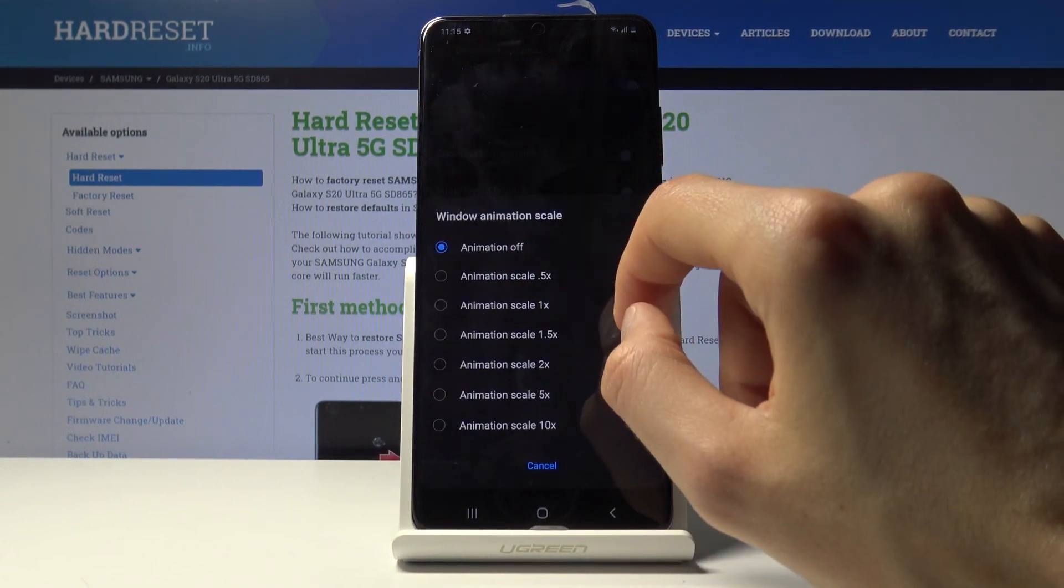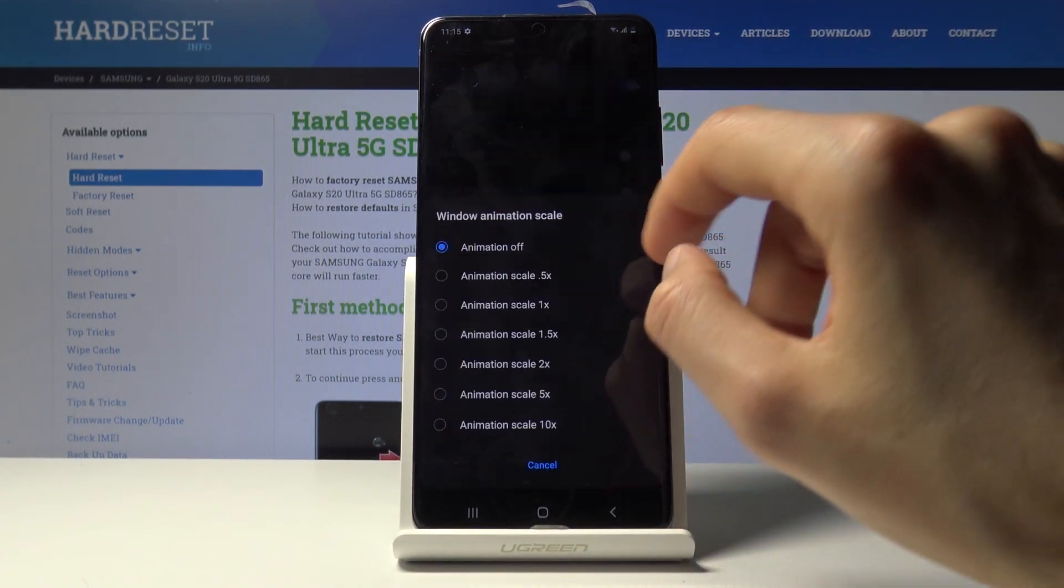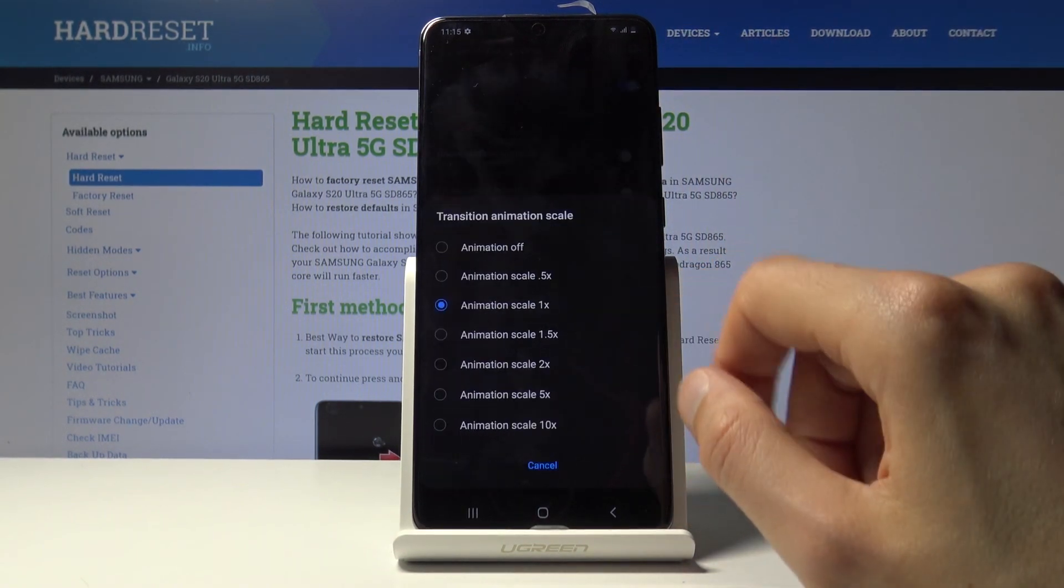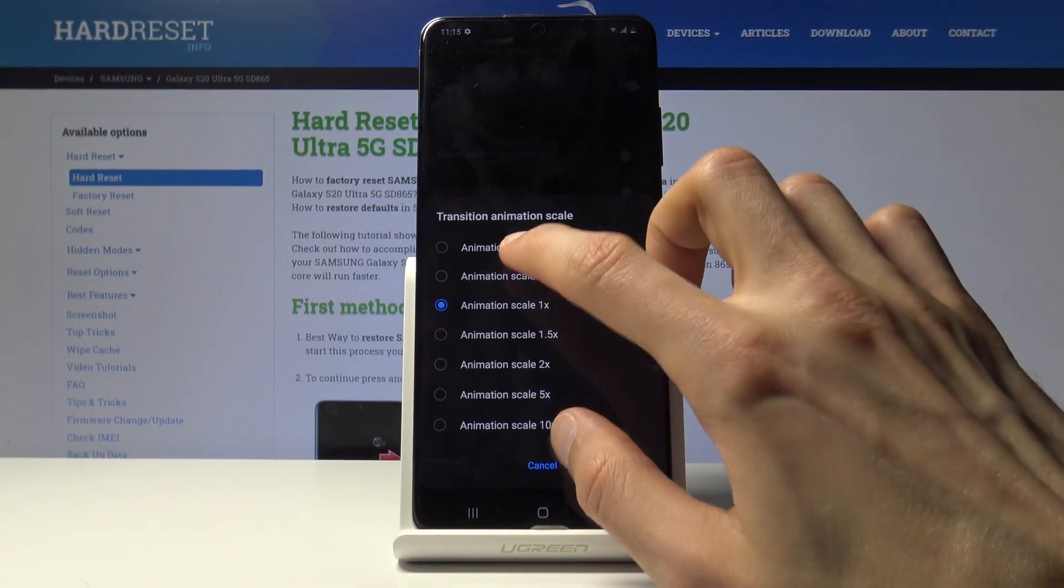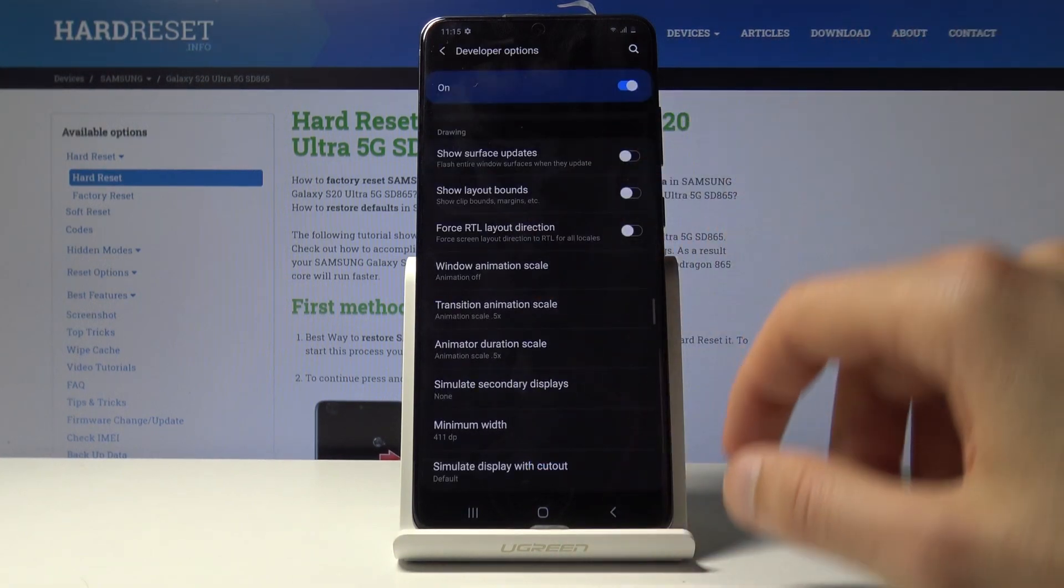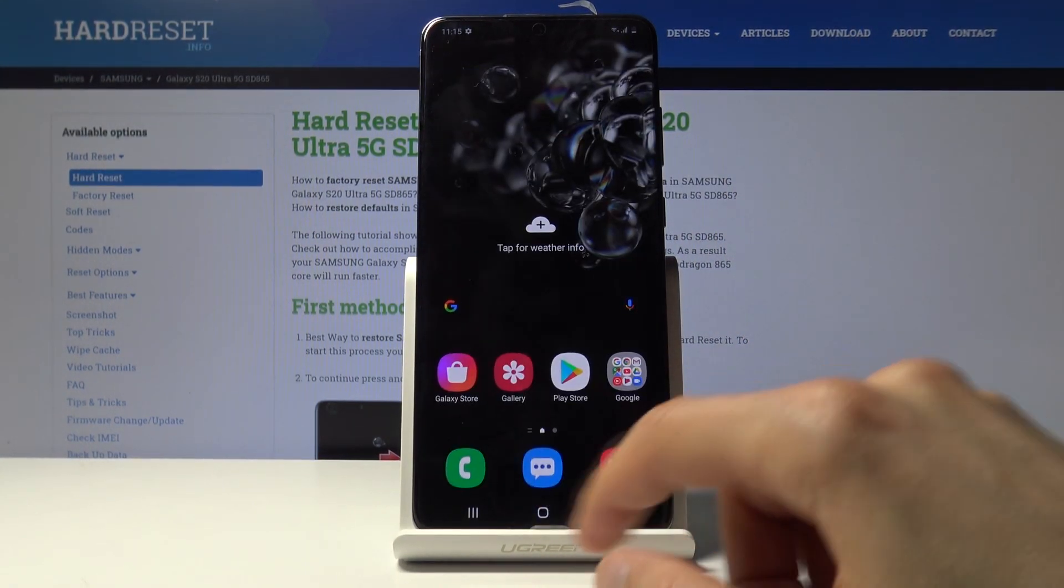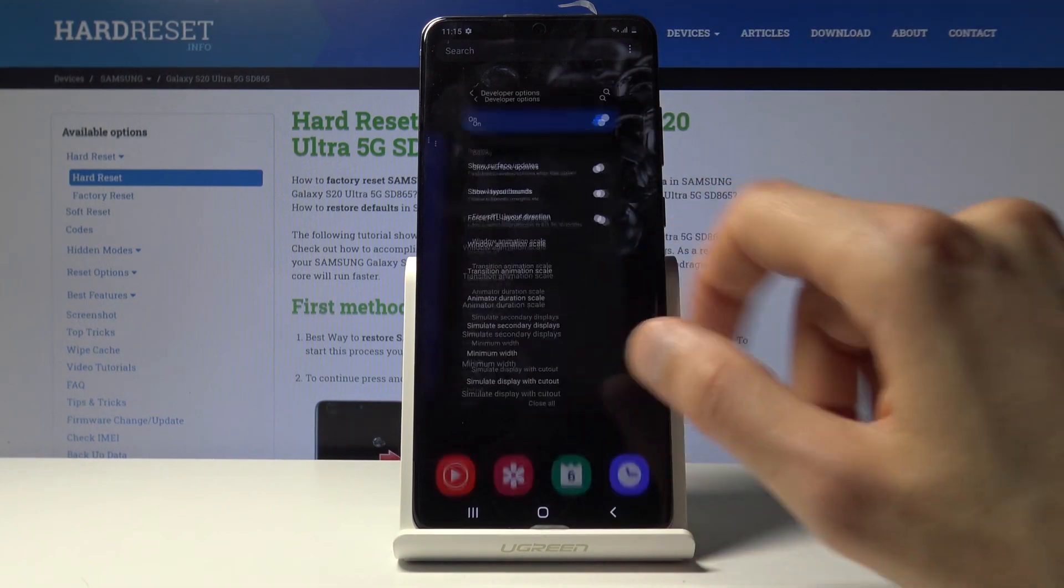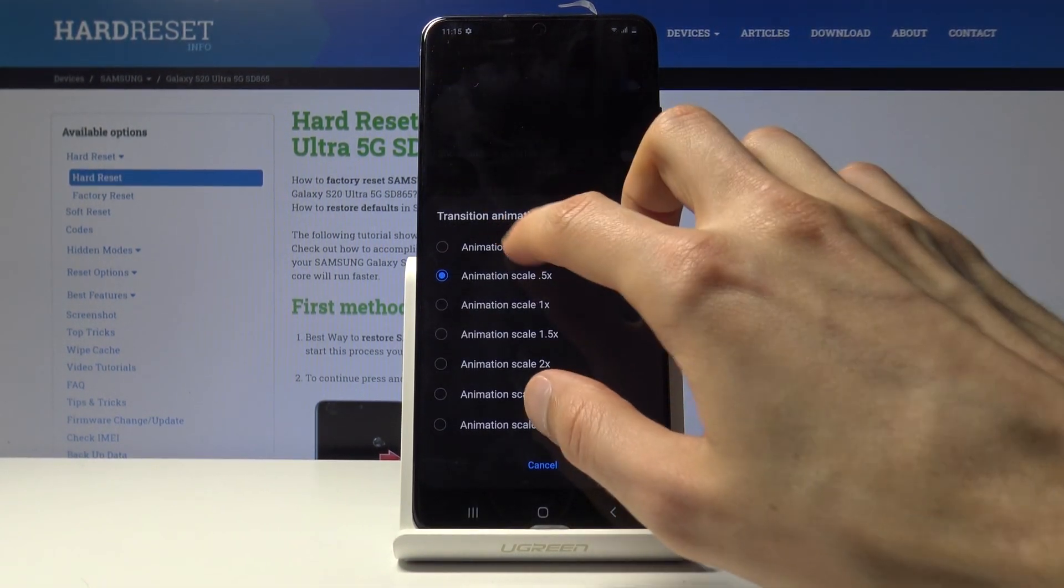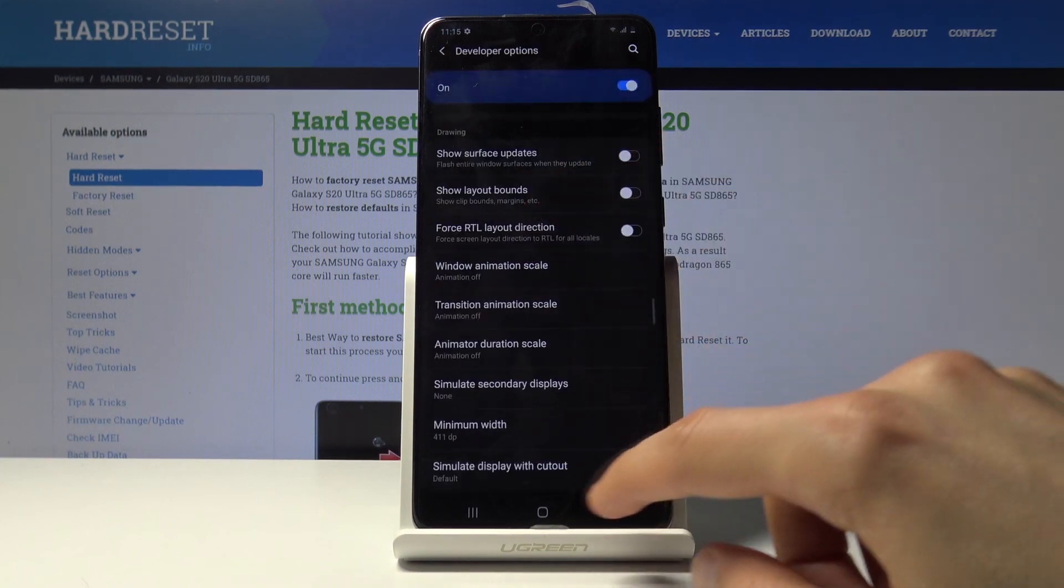And if you want, you can also just remove it. There we go. You can see now there is no animation, just pops in. And you can do the same thing to all the other animations. So set it to 0.5 if you want the animations to still be there but just greatly increased.